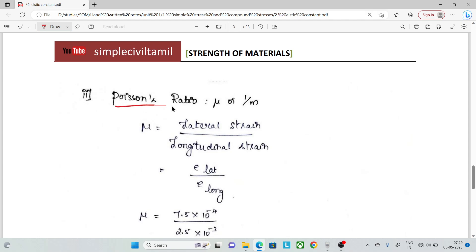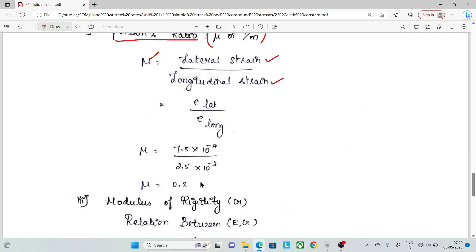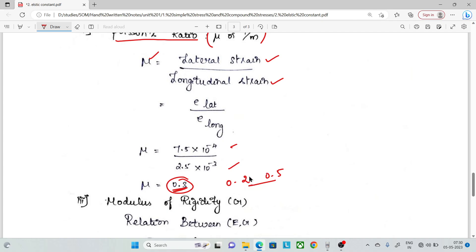Next, calculate Poisson's ratio μ. The formula is: μ = lateral strain / longitudinal strain. Dividing 7.5 × 10⁻⁴ by 2.5 × 10⁻³ gives μ = 0.3. Let's cross-check the calculation to confirm this value.